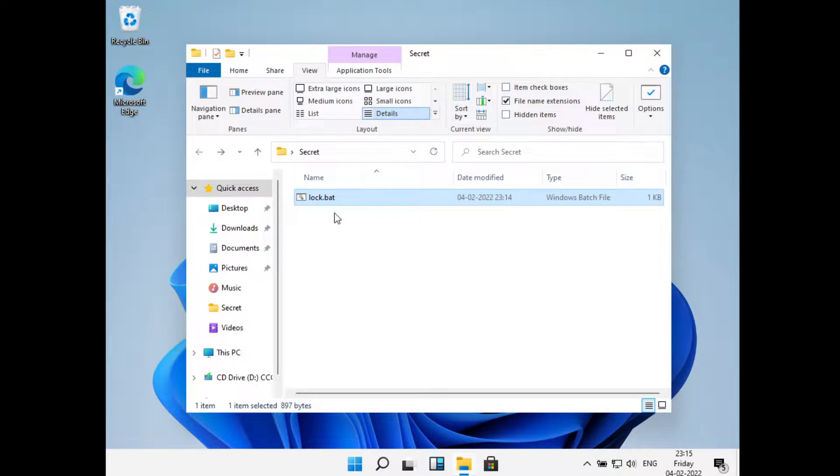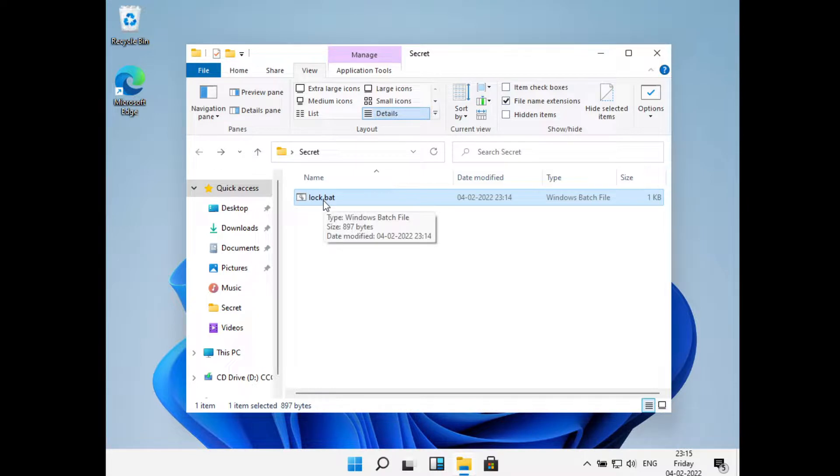Now you can see the file has been locked. Now in order to bring that back, what I'll do is I'll double click on this lock.bat.